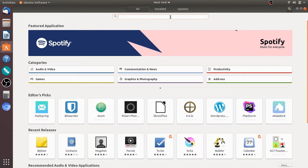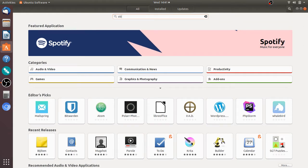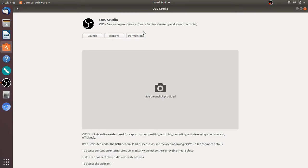Click on it so that you can search and type OBS Studio. It will show up in the apps. Simply click on it, click the install button, and you will have it installed in a few minutes.